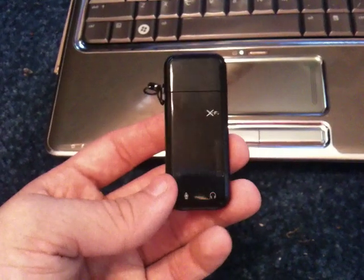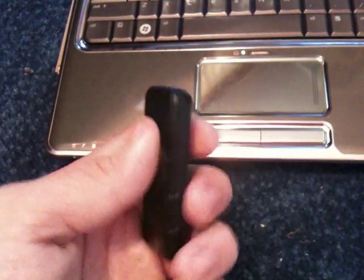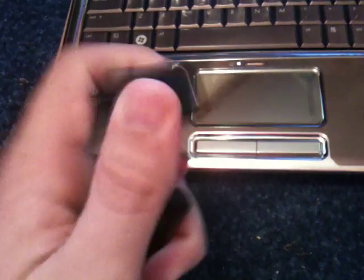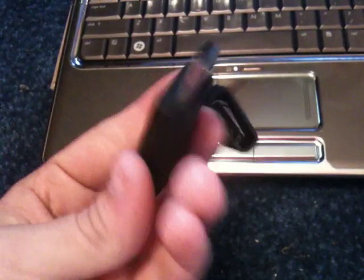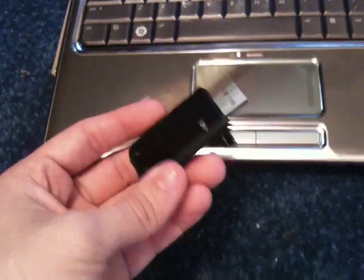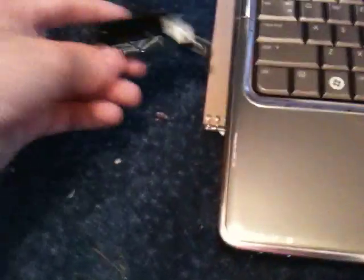So, as you can see, pop off the cap, it is a regular USB. And I'm going to show you how quickly it does.